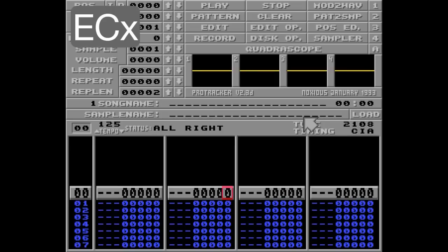The EC command will only play the specified number of ticks of a note. EC1, for example, will only play the first out of 6 ticks when going in the default pattern speed of 6.